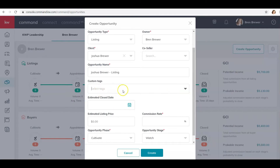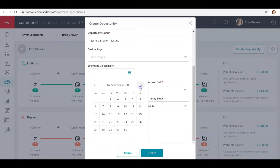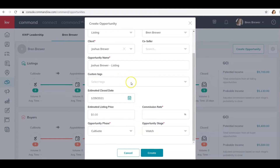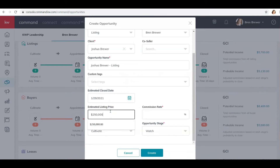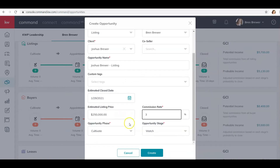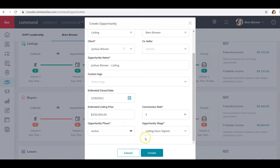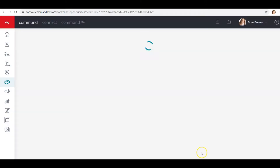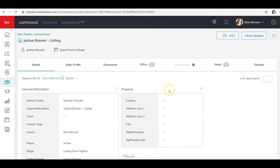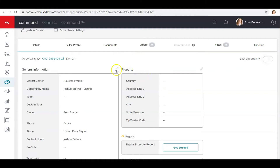Add any custom tags you want here — I haven't created tags for opportunities yet, but put those here if you need them. Go ahead and create an estimated closing date, put in your list price and the commission rate you're going to be getting. Set whether it's Active Appointment or just nurturing — I'm going to put this as Active. Make sure it's in the stage you want, then click Create.